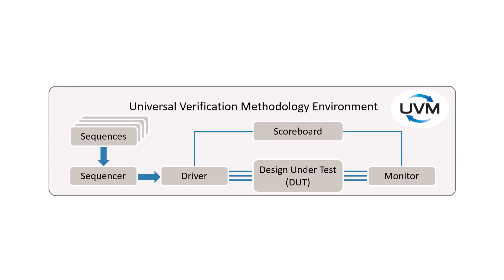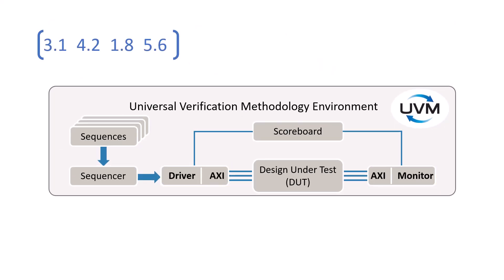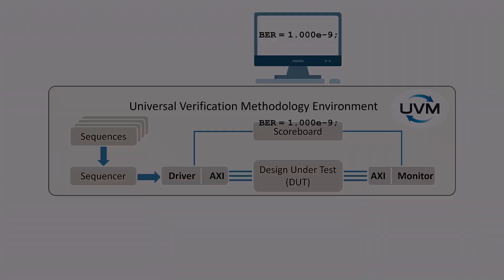You can extend test benches to refine your verification using protocol-specific drivers, constrained random sequences, and parameterized scoreboards.